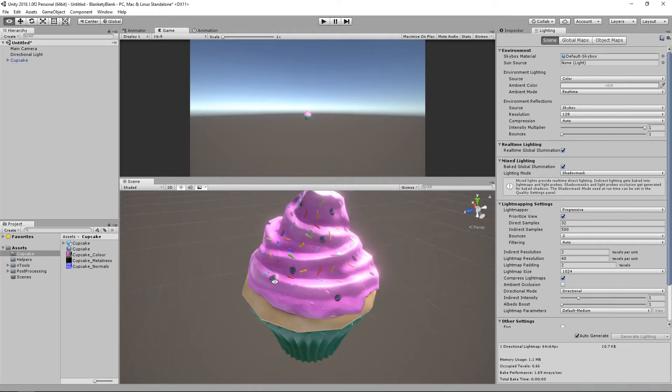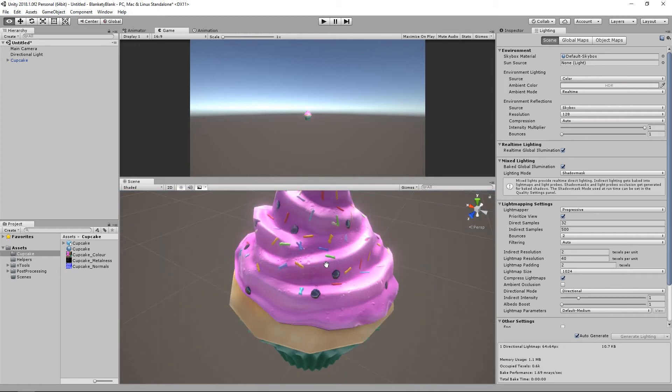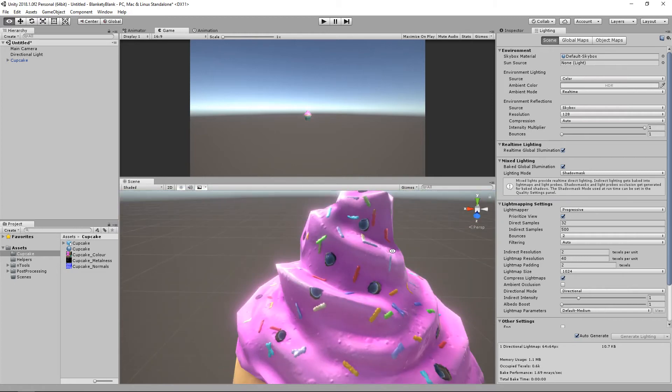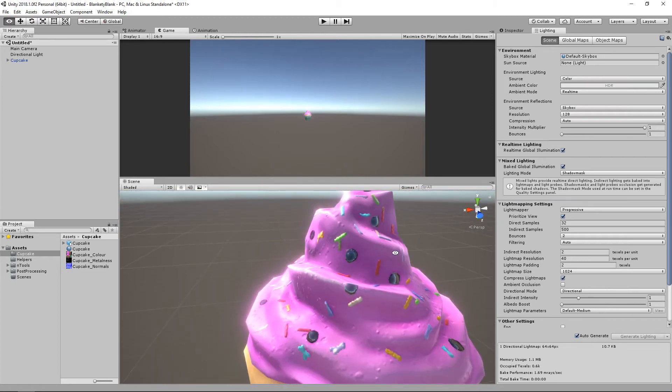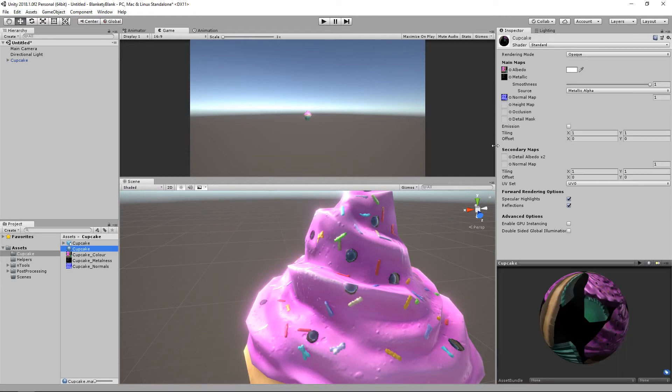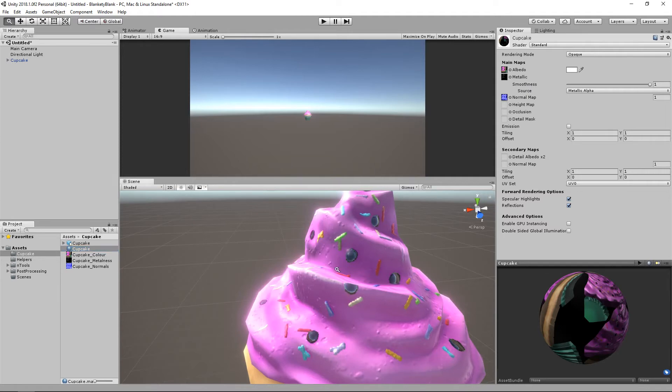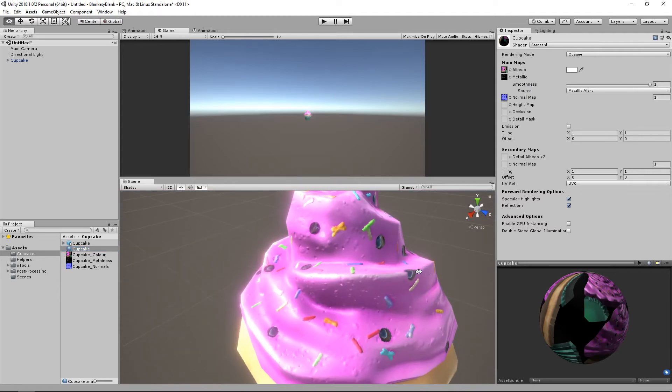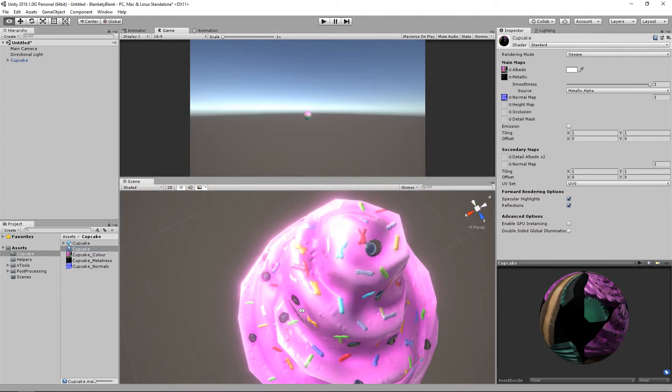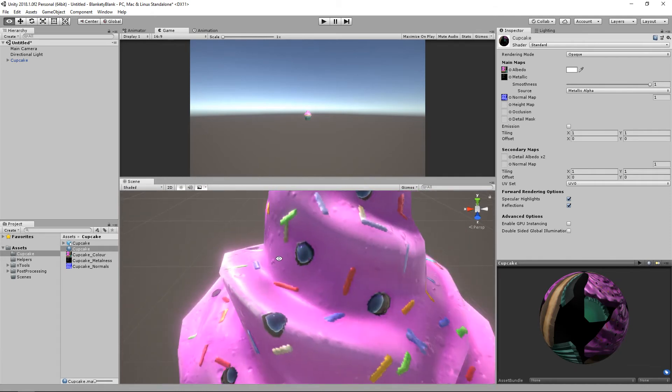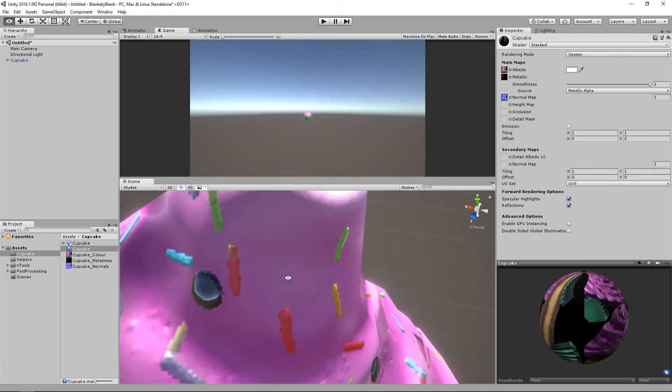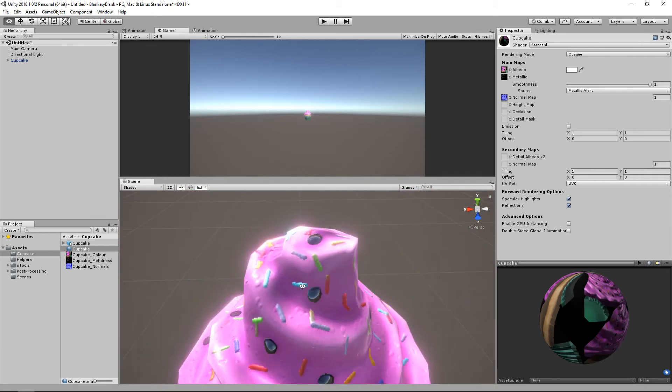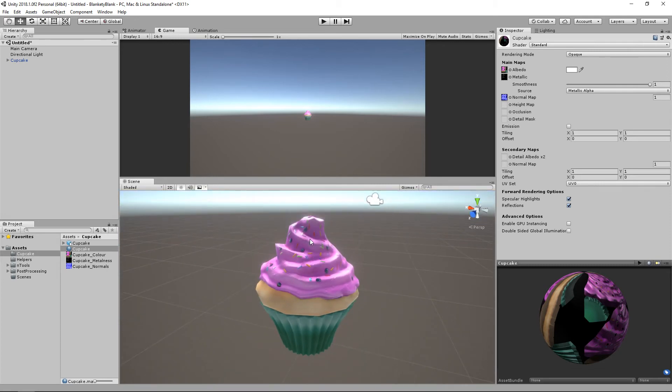But we can see that the normals have come in okay. The reflection stuff works. I say the reflection stuff, I mean the metalness. And, well, I mean, Unity calls it smoothness. 3D Coat calls it roughness. I think roughness is how most other people would call it. So yeah, no, that's it.